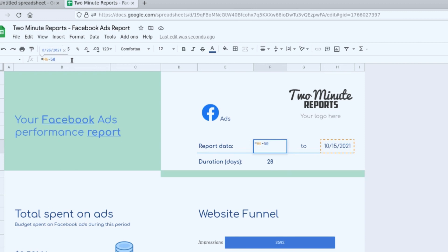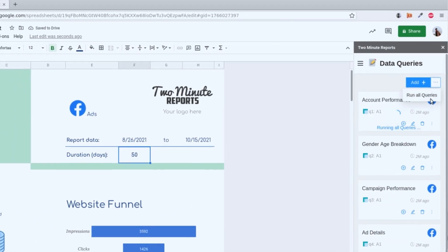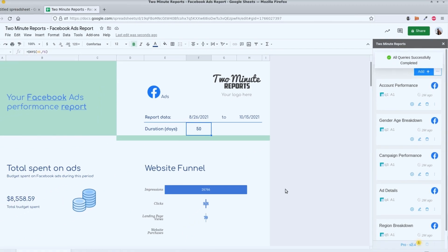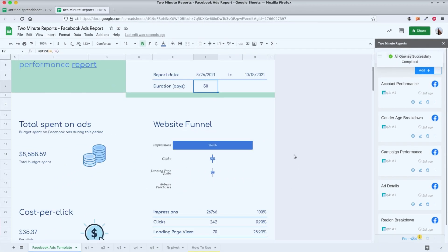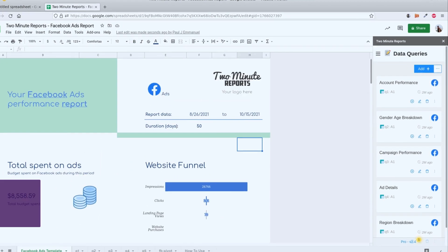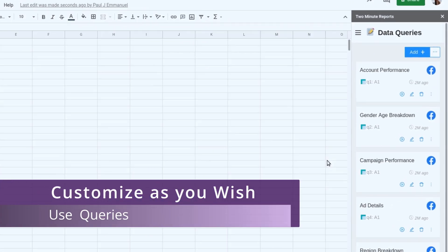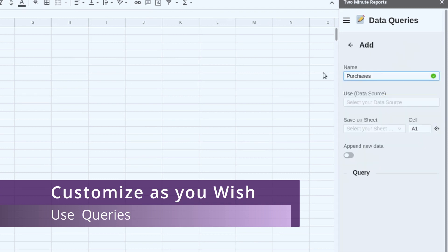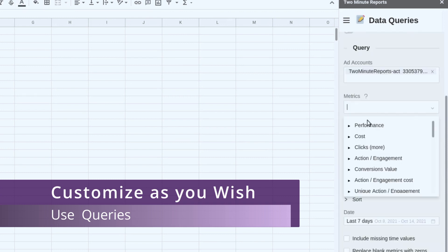Two Minute Reports will pull new data from my ad account and update this report in real time. I can also add additional metrics by creating a query in the sidebar like this.